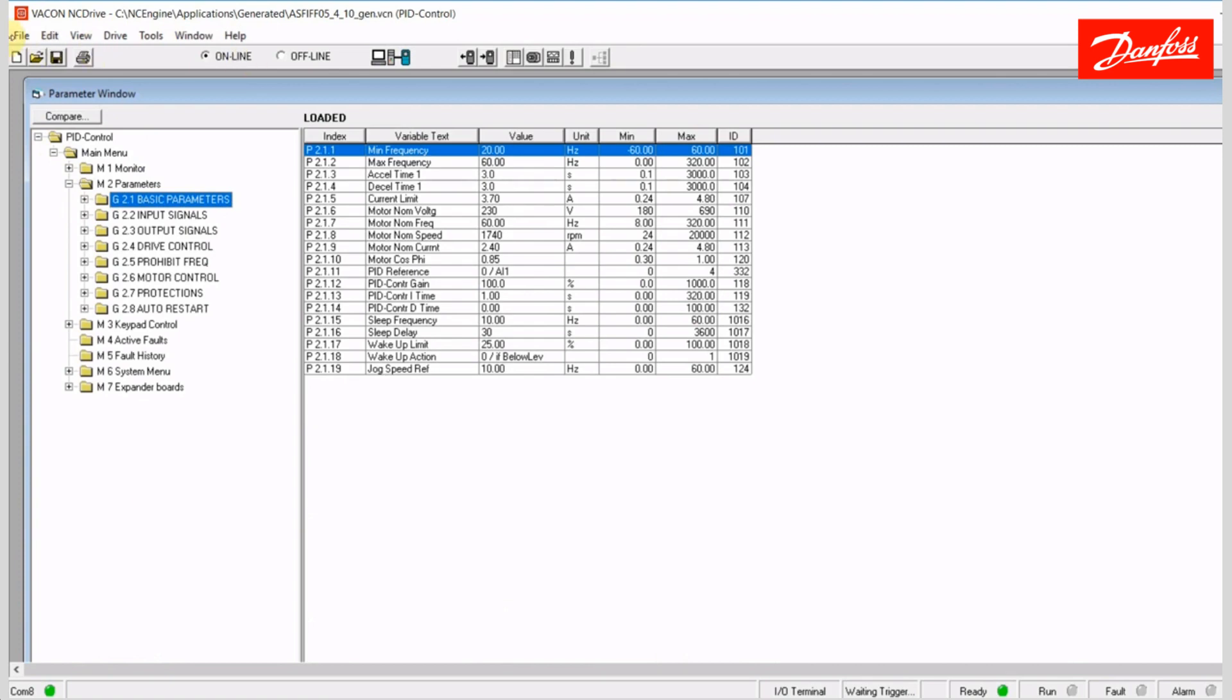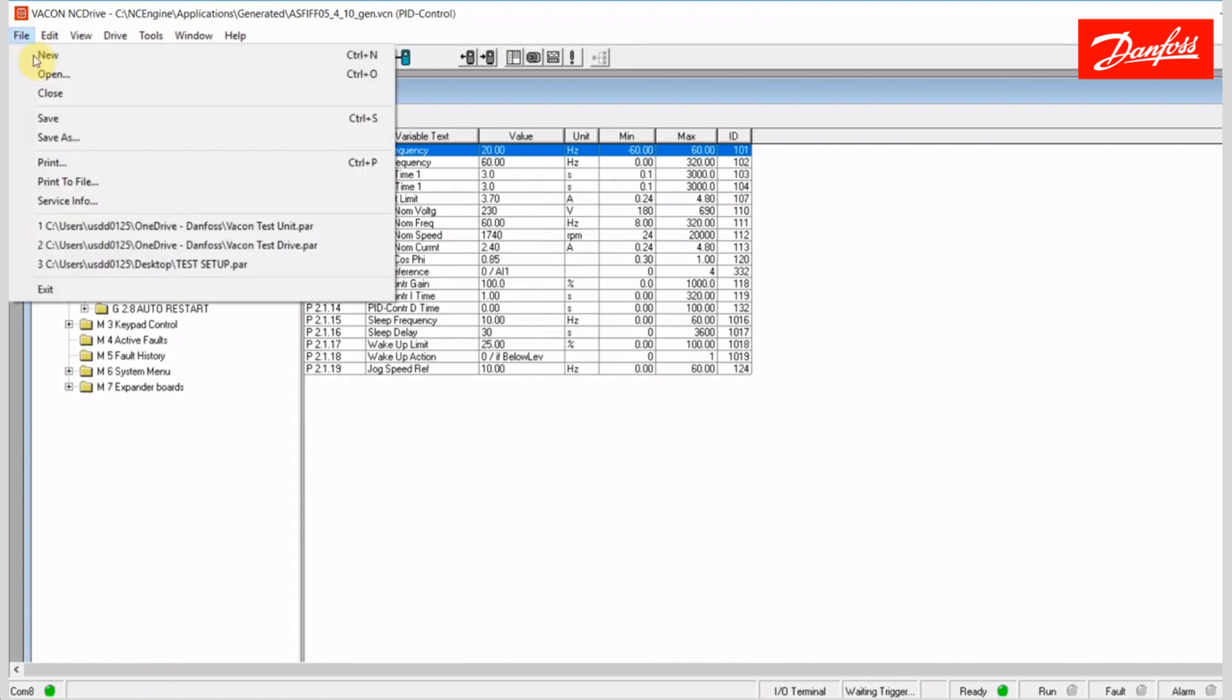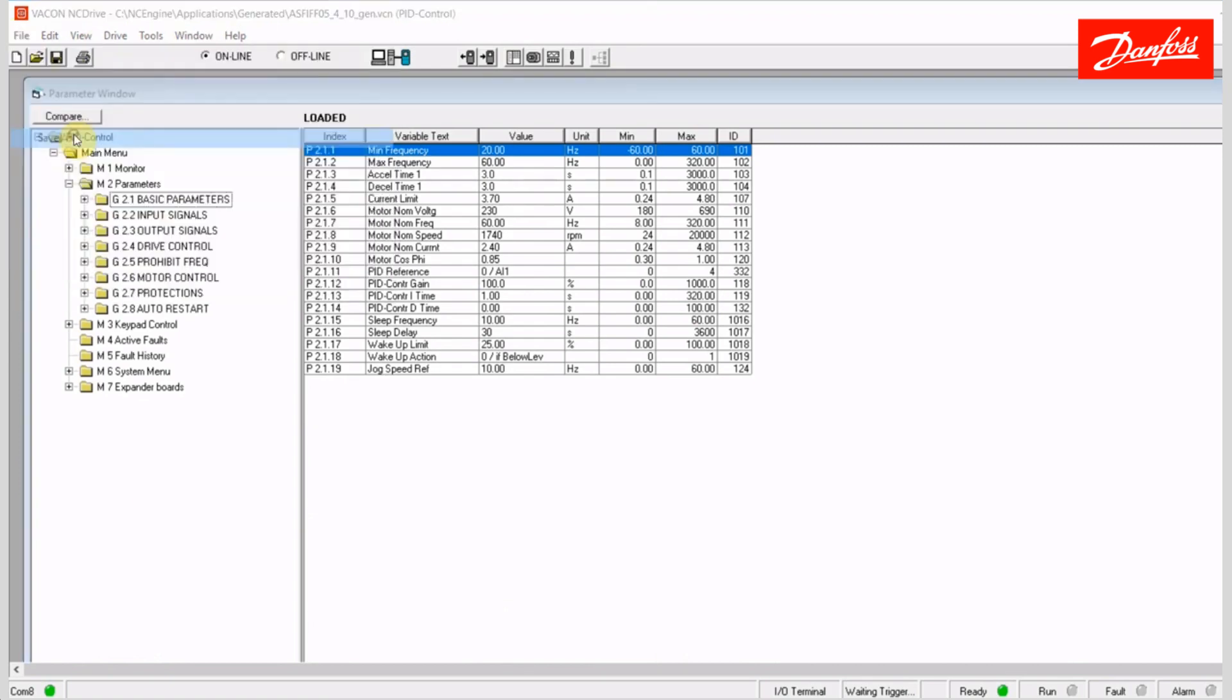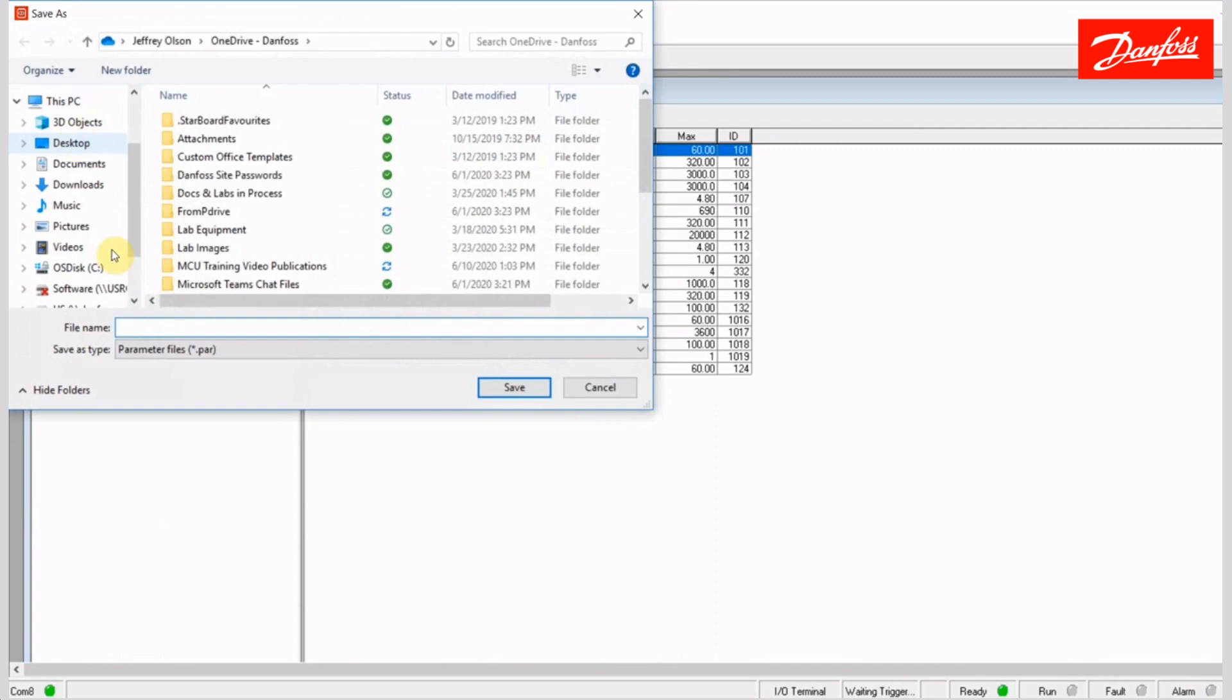Again, anything you do while you're online is going to be reflected in the connected drive. I can save this parameter file here, and it's going to be a .par file like I mentioned earlier. I'm just gonna go ahead and name this. We'll call it the Vacon test drive, and I will save it here.